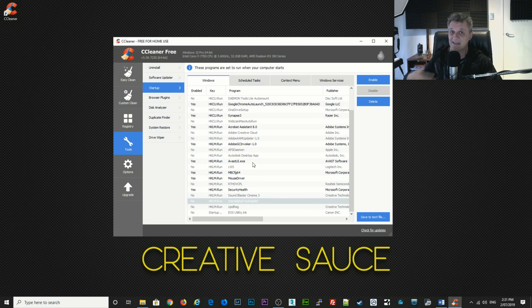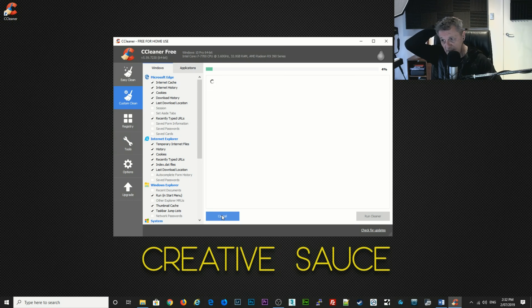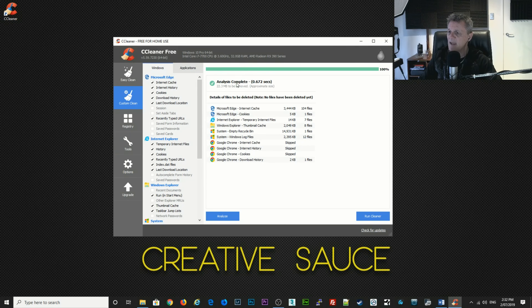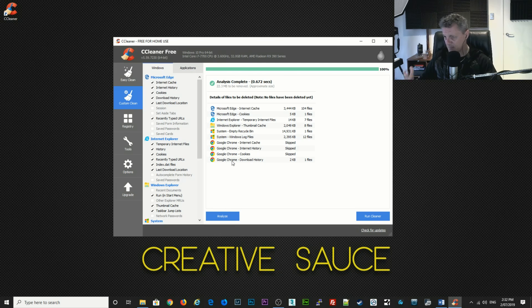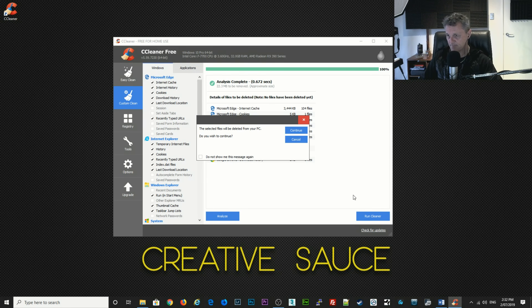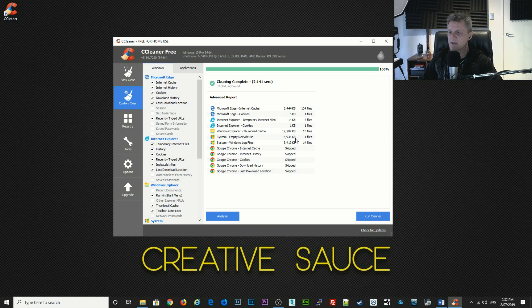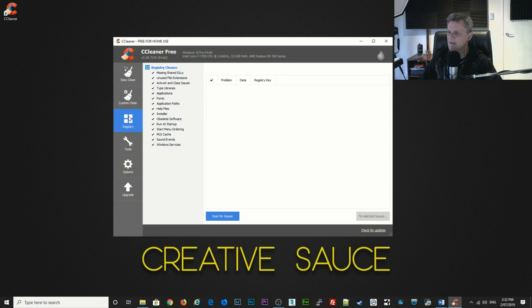The next thing is to do a cleanup of files — go up to custom clean, click on analyze, and it's going to run through your system. You may have a lot more things taking up valuable file space — if so, click run cleaner, click continue and it's going to go ahead and free up all that disk space for you, which is pretty valuable when you're actually recording.